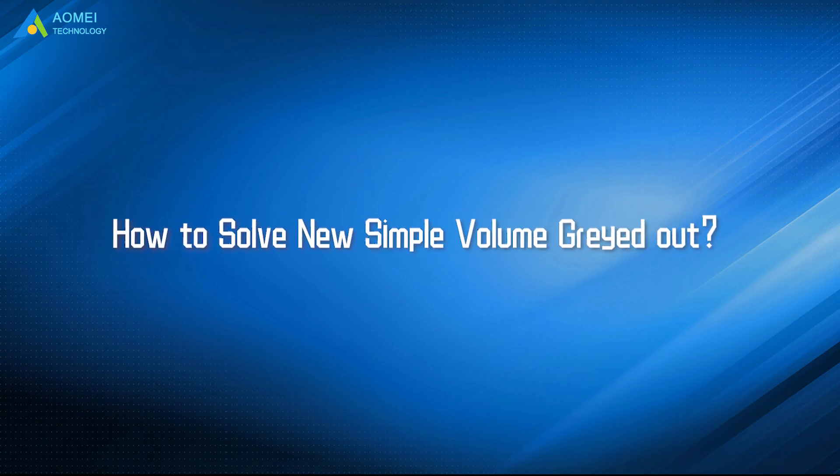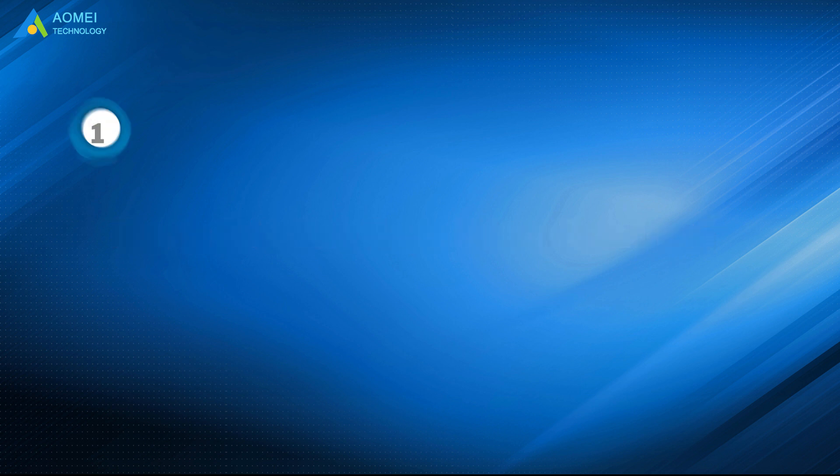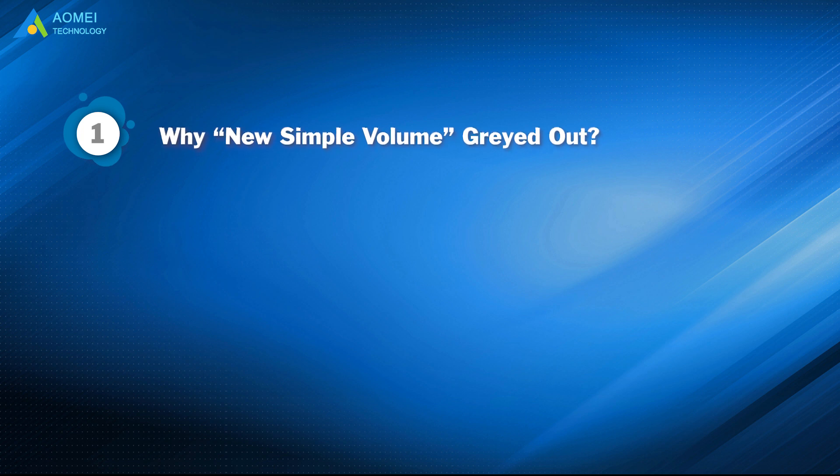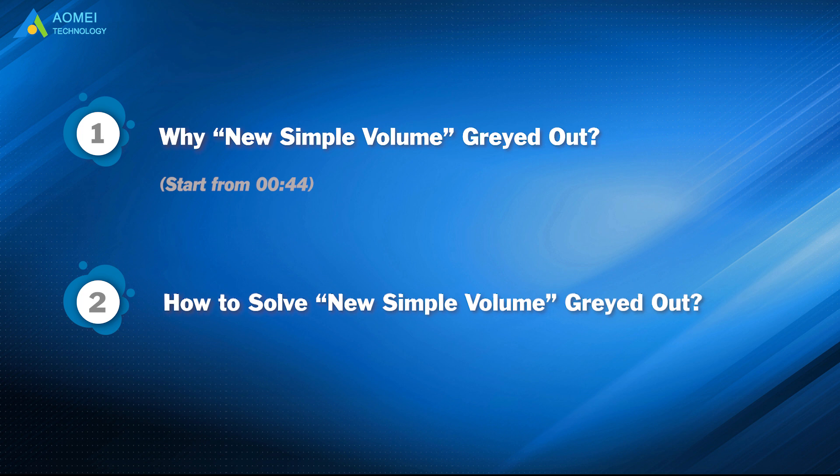Today we are going to show you how to solve new simple volume grayed out. We have two parts in this video. Part 1: Why new simple volume grayed out? Part 2: How to solve new simple volume grayed out?